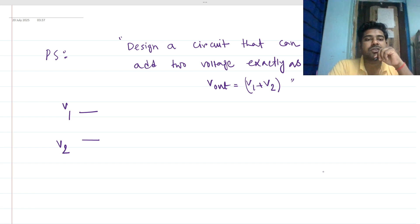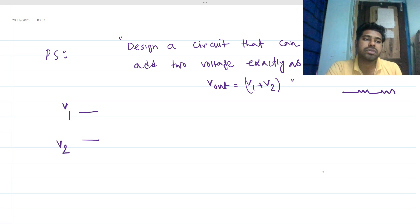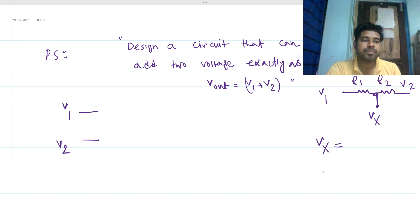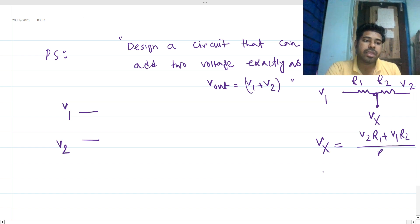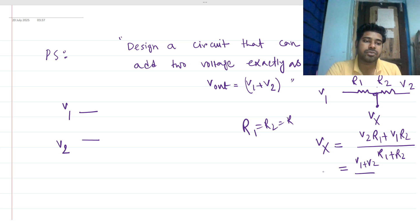For the solution, one approach is to use resistive components. We add two resistors — let's say R1 and R2 — with V1 and V2 as inputs. Using superposition theorem to find Vx at the middle node: Vx = (V2·R1 + V1·R2) / (R1 + R2). If we make R1 = R2 = R, we get the average: Vx = (V1 + V2) / 2.